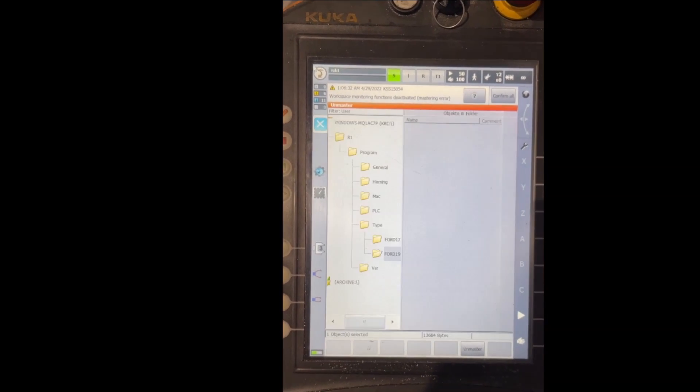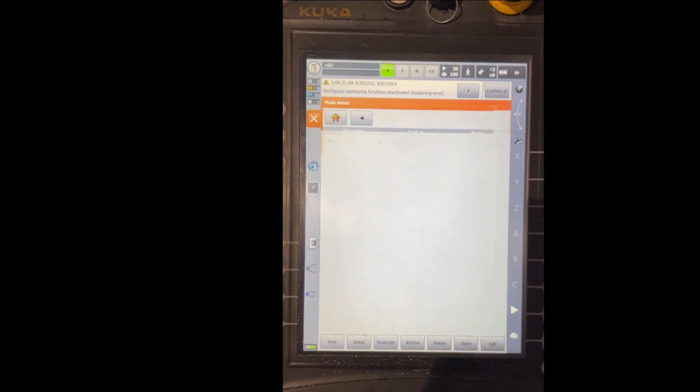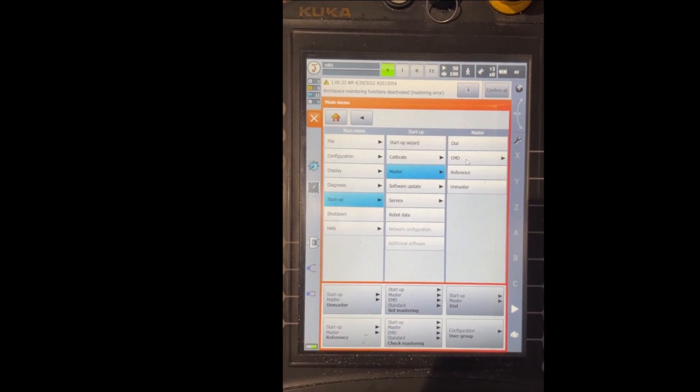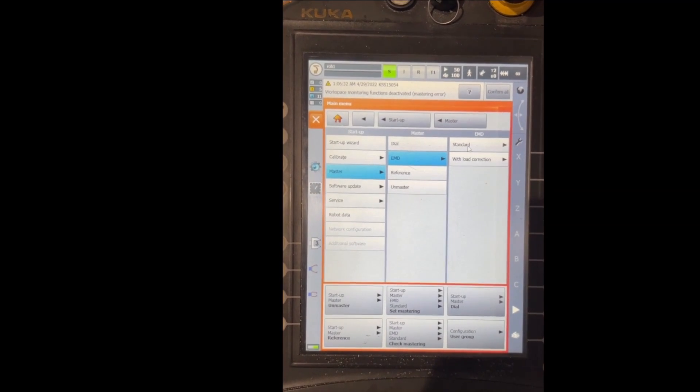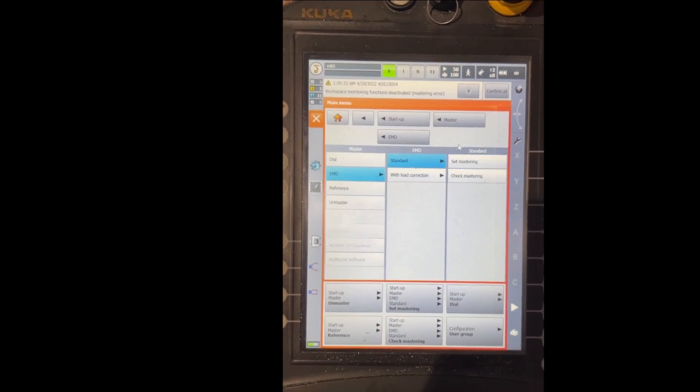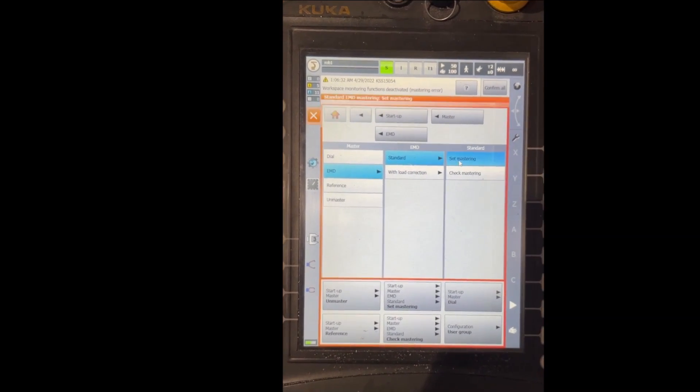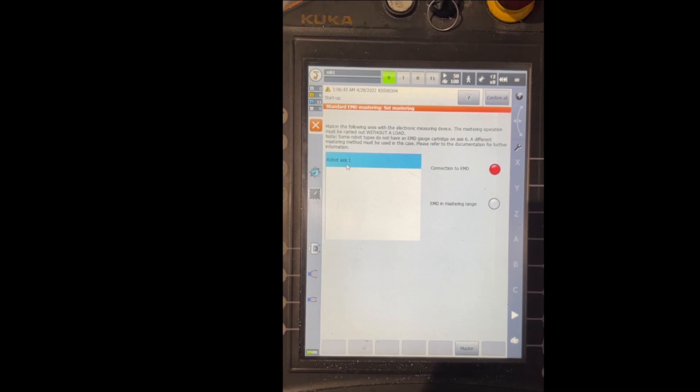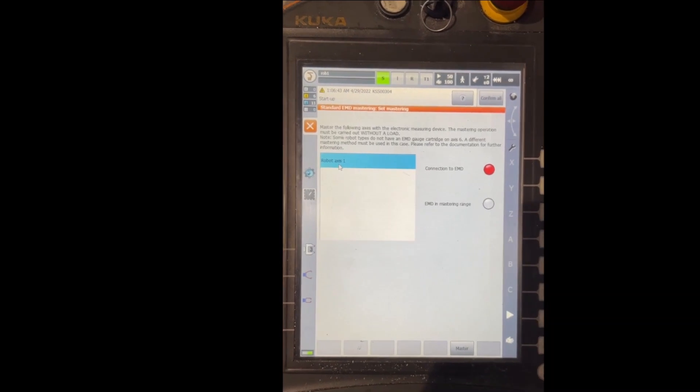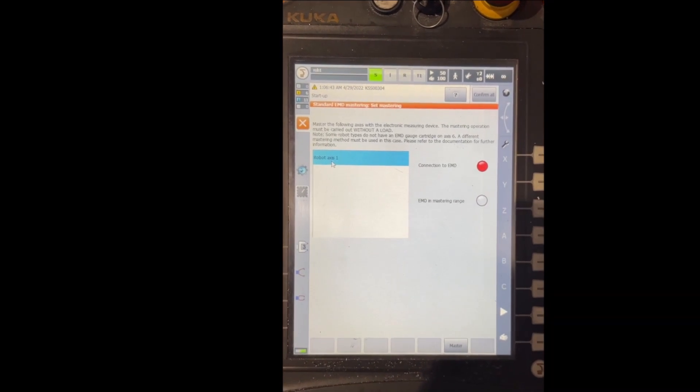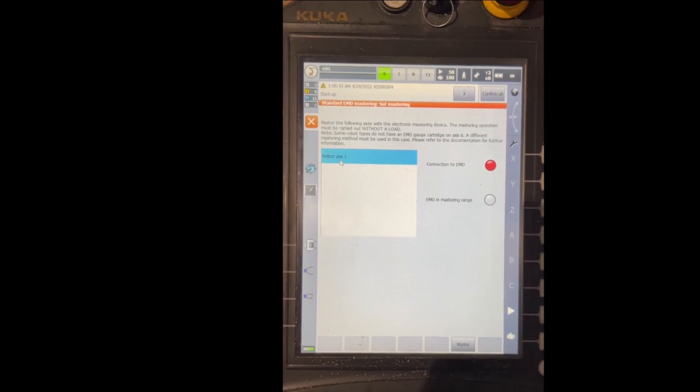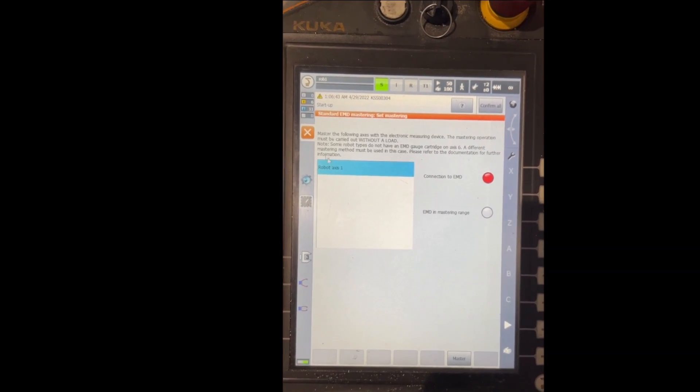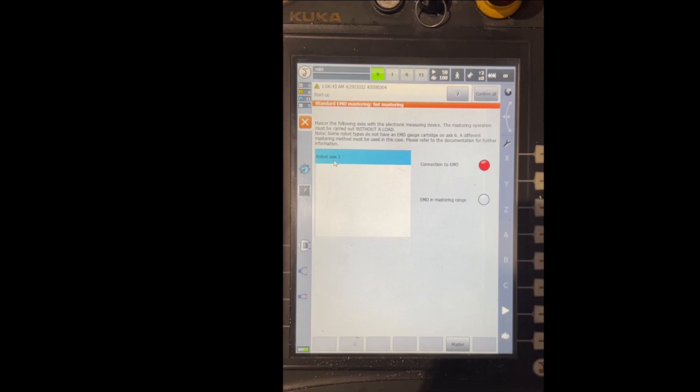If we go back to the other list, Master EMD Standard Set Mastering, now we see the robot axis 1 in this screen because it needs to be mastered.